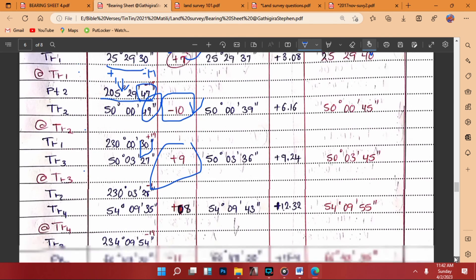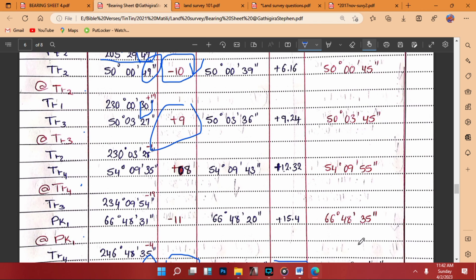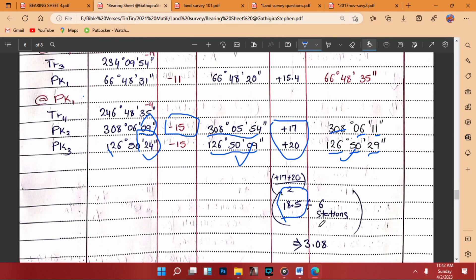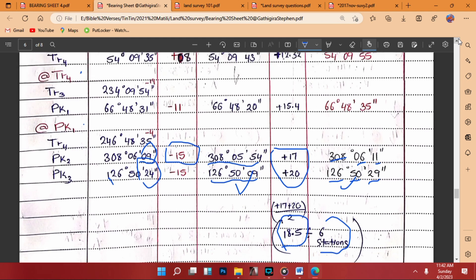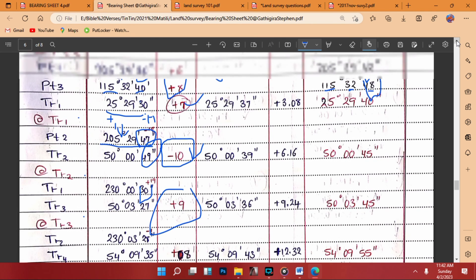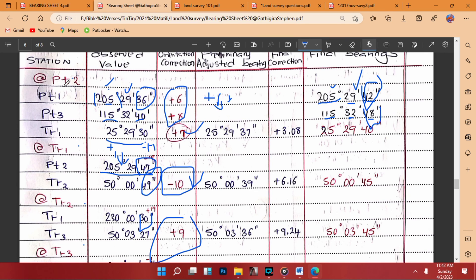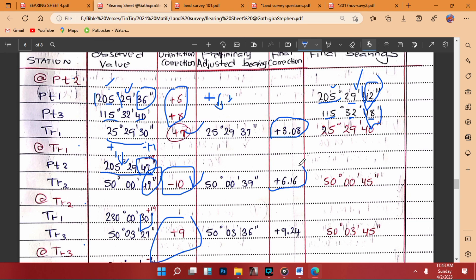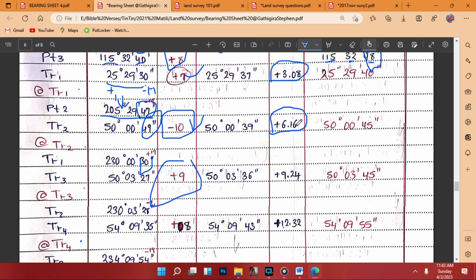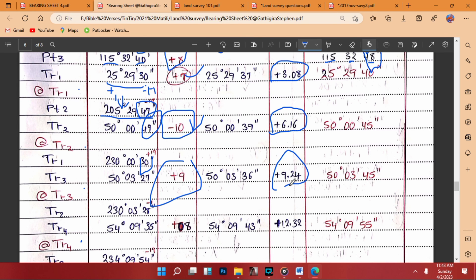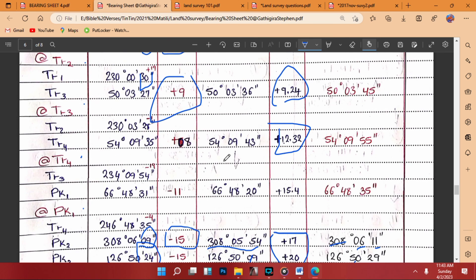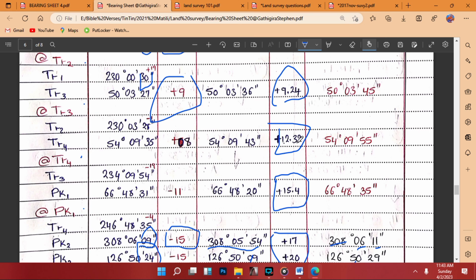Counting the stations — one, two, three, four, five, six — we have six stations. Dividing 18.5 by 6 gives a correction per station of positive 3.08 seconds. This is applied cumulatively in the final correction column: from PT2 to TR1 we apply +3.08; adding again +3.08 gives +6.16; then +9.24; then +12.32, and so on until all stations are covered.